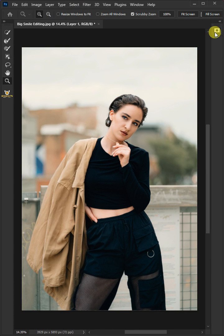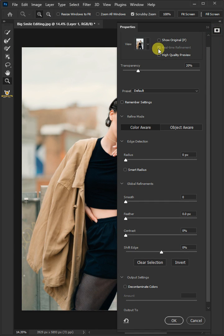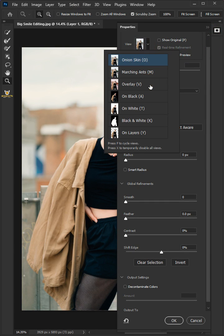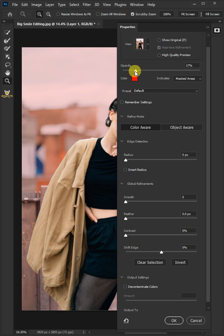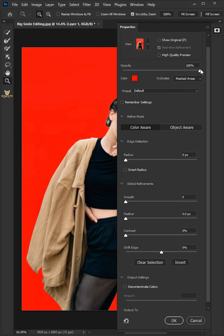Open the Properties panel. Under the View, select Overlay. I'm going to increase the opacity.